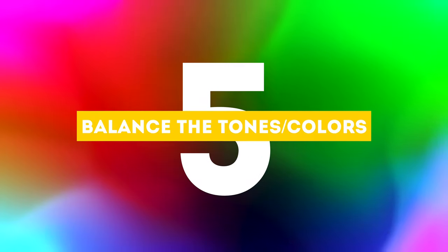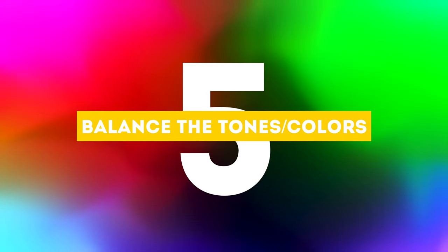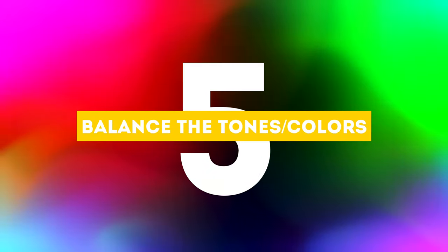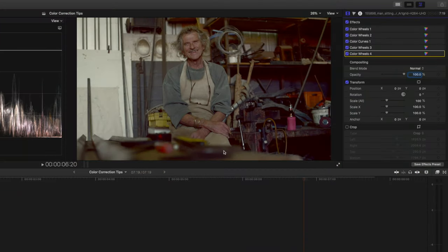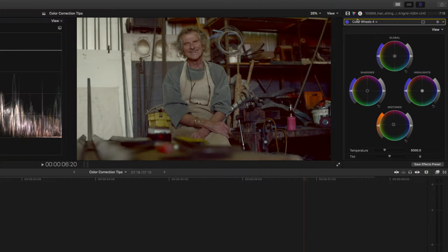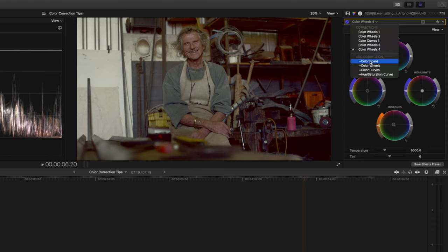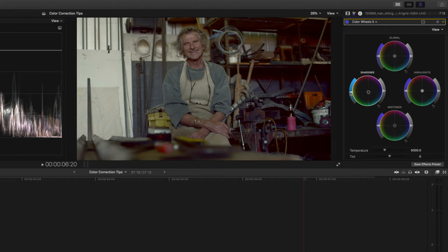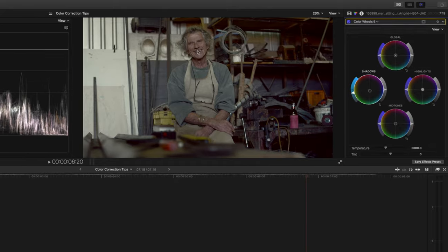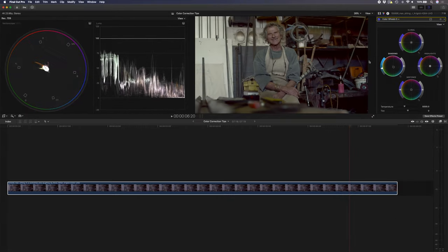The fifth and final color correction tip is to balance the tones in the scene. In this case I have a lot of red in the shadows so I'll come over to my color adjustments, I'll add another color wheels and in the shadows I'm going to move this away from red just so we don't have so much red and purple in the shadows in the background. I might also even desaturate the shadows a little bit just so that they don't stand out too much and we have more focus on the subject in our scene.